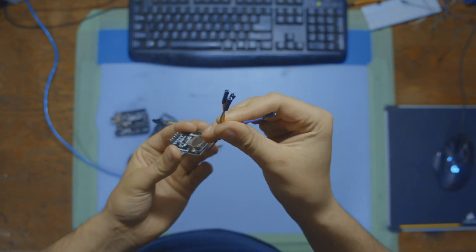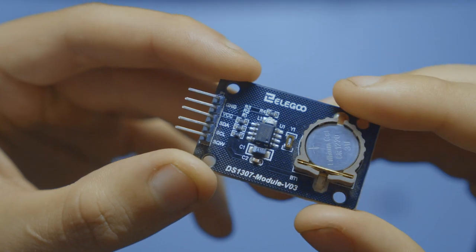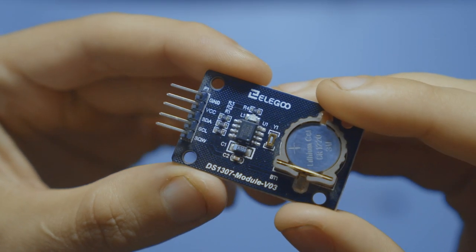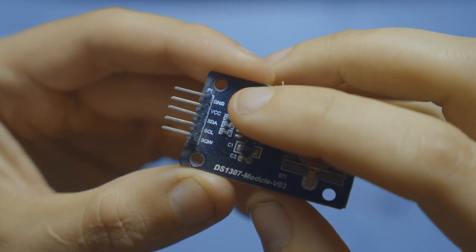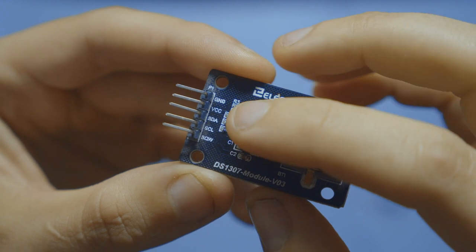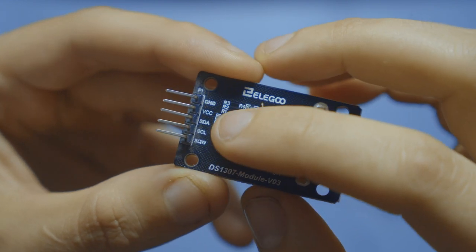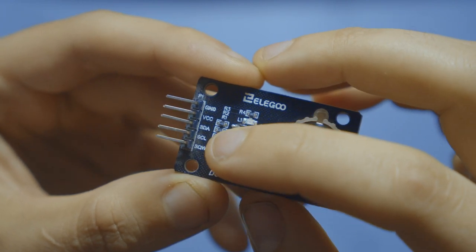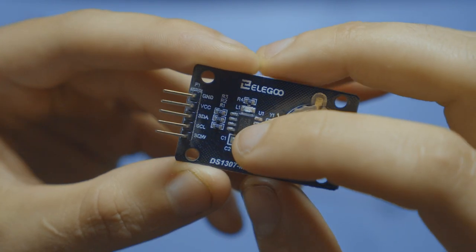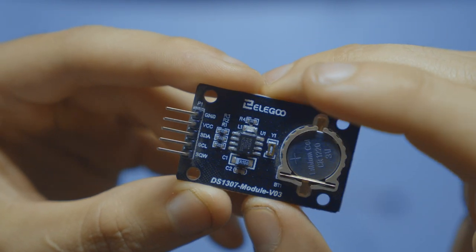We're only going to need four cables today. On the RTC module, we have five pins, starting with GND, VCC, SDA, SCL, and SQW.